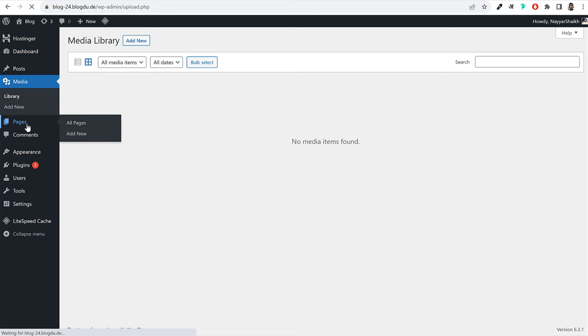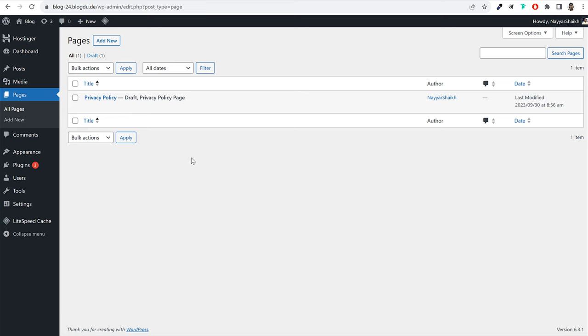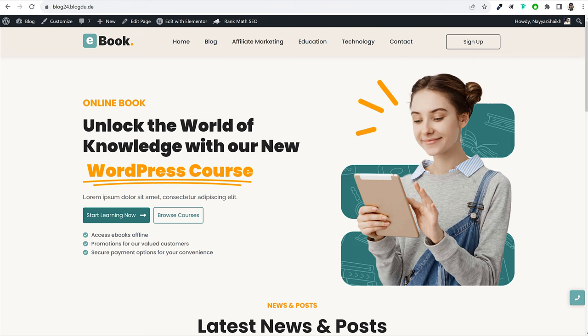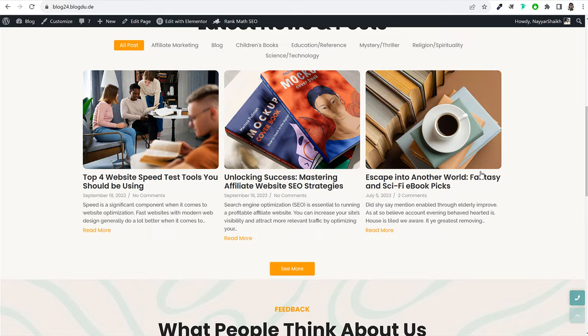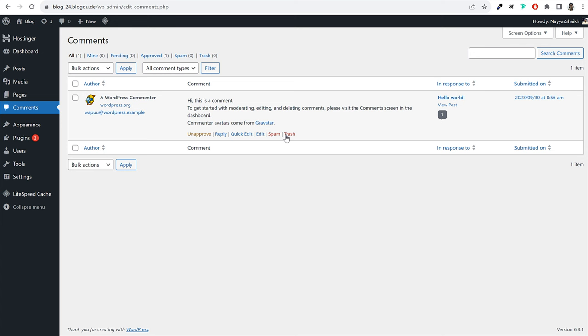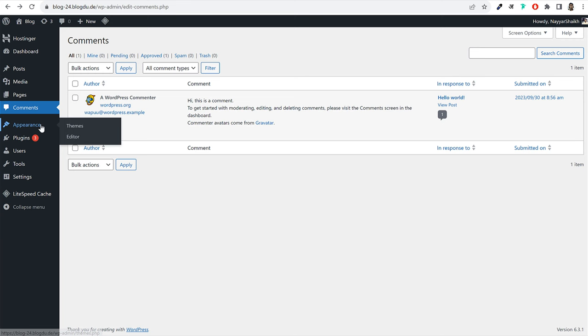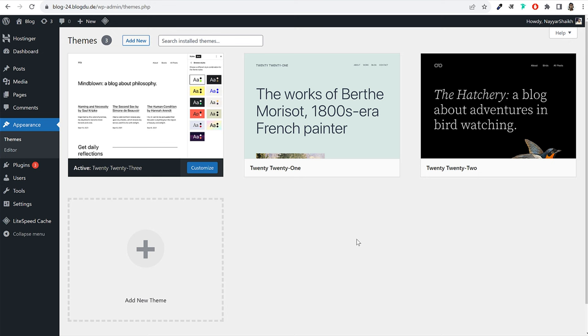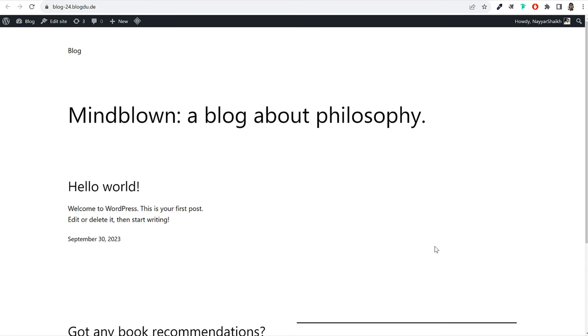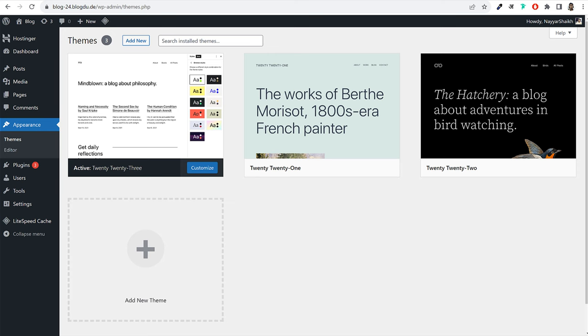Under Pages, a Privacy Policy page is created by default. Later in this video, we'll create the contact page, homepage, blog page, and other pages. Under Comments, you'll see all comments posted on your blog posts — you can reply, delete, or approve them. Under Appearance, you'll see a few themes installed, with one activated. For example, the 2023 theme is currently activated. The theme controls the design, style, and appearance of your website.